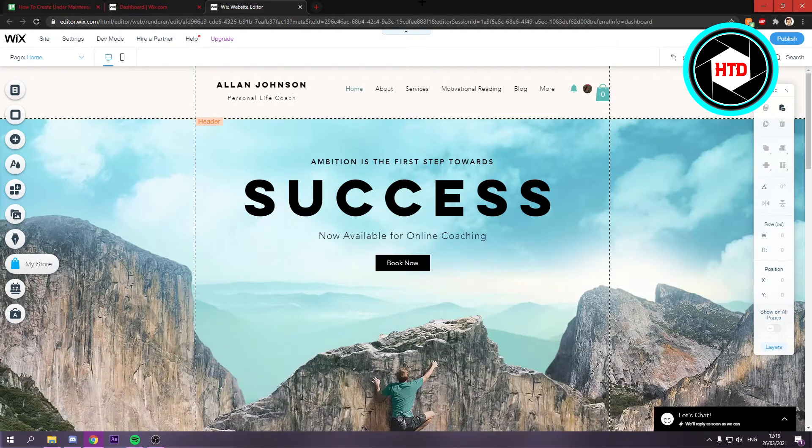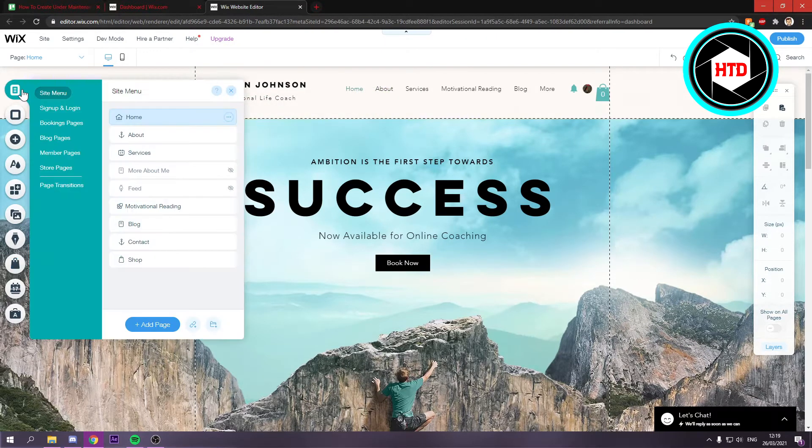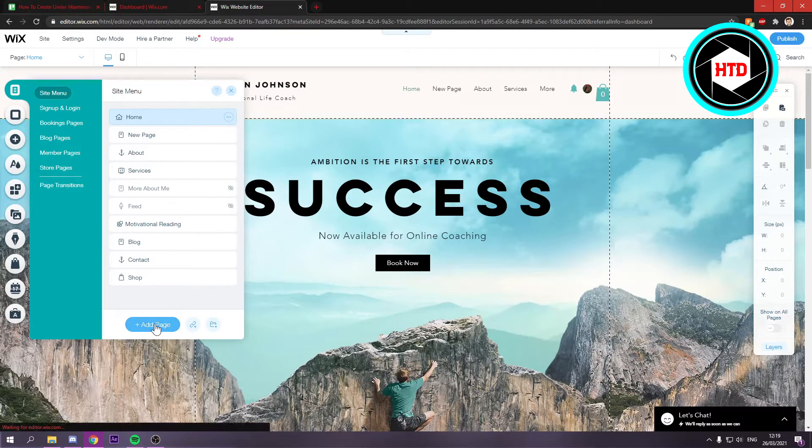Now the first thing that you want to do is go to the Wix website editor. Once you're here, click on Menus and Pages and simply add a page.